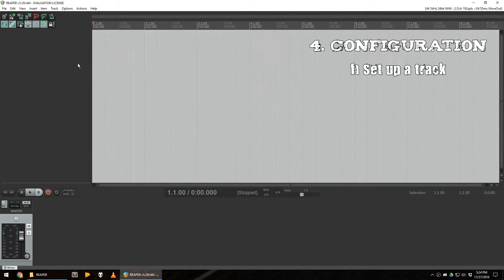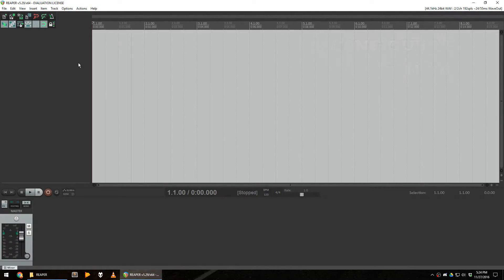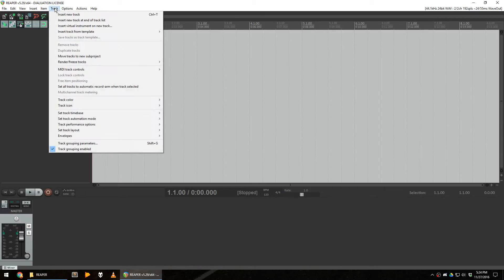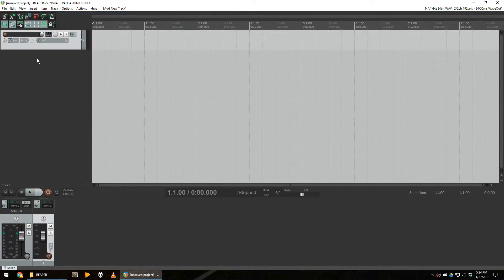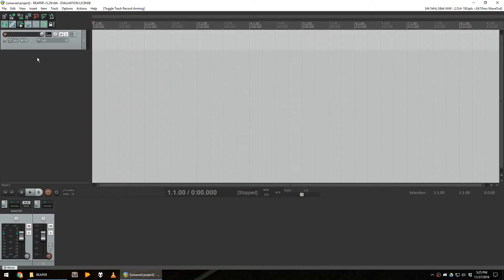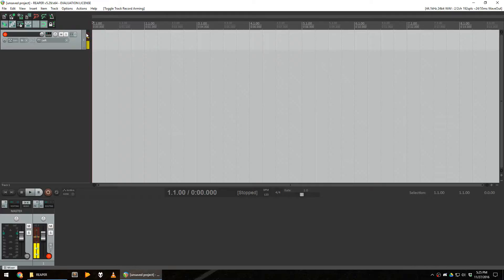Now we need to insert a track in Reaper in order to process the sound of our microphone. In order to do that, you go in the track menu, insert new track. Then you need to enable the track by clicking on this red button, and you should see the microphone input right there in the yellow bars.